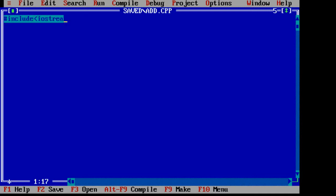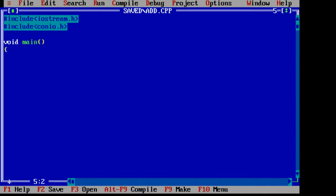Include iostream.h and konyo.h header files. The program execution starts from the main function.